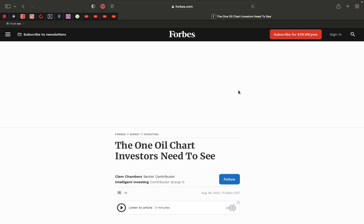Shalawam. Now I've got this article right here. They changed the title of this article. It read oil to $300 a barrel, and now they revised the title to say the one oil chart investors need to see.